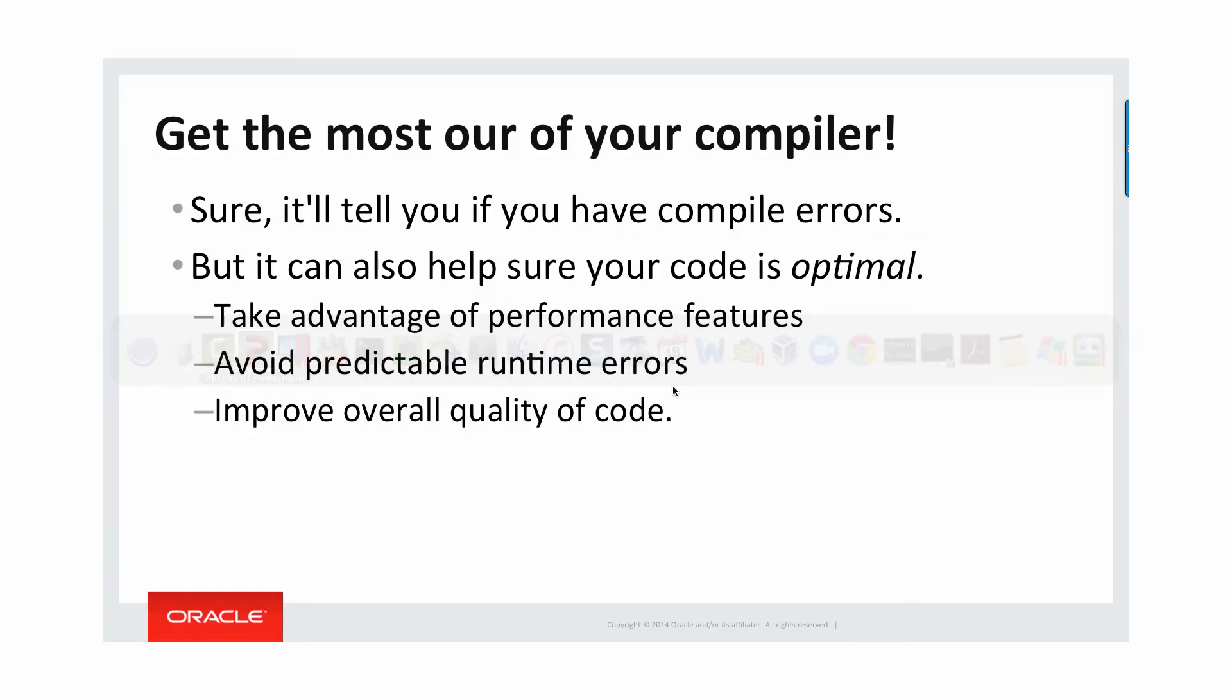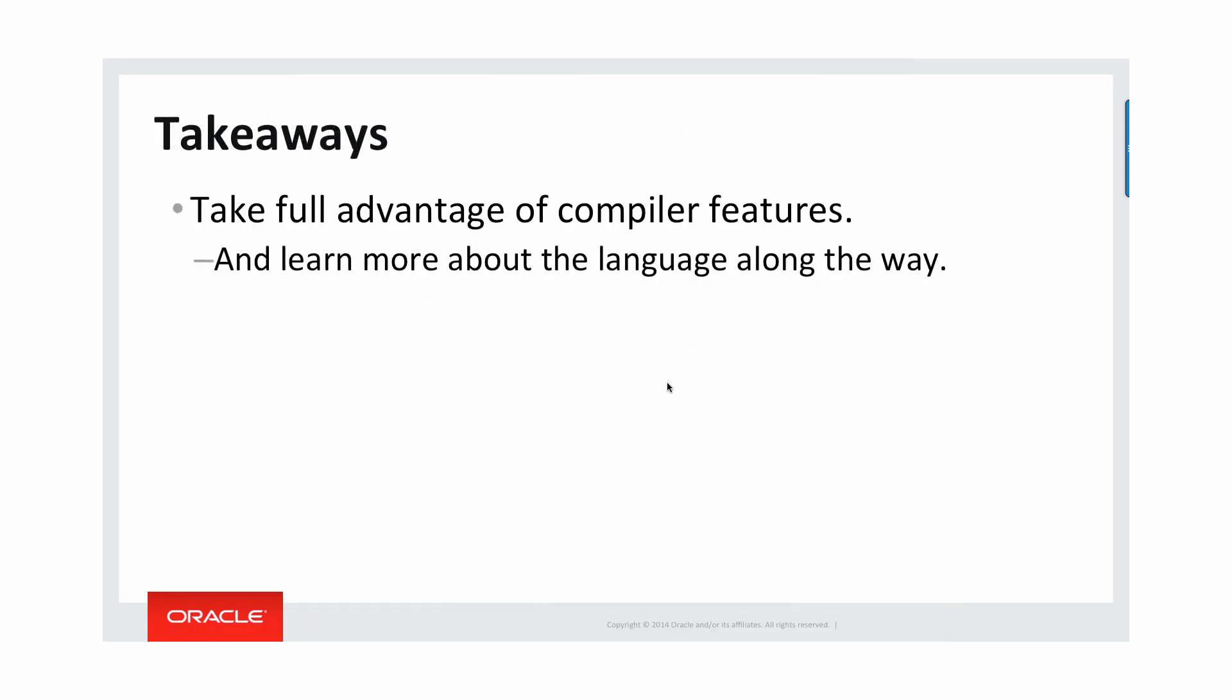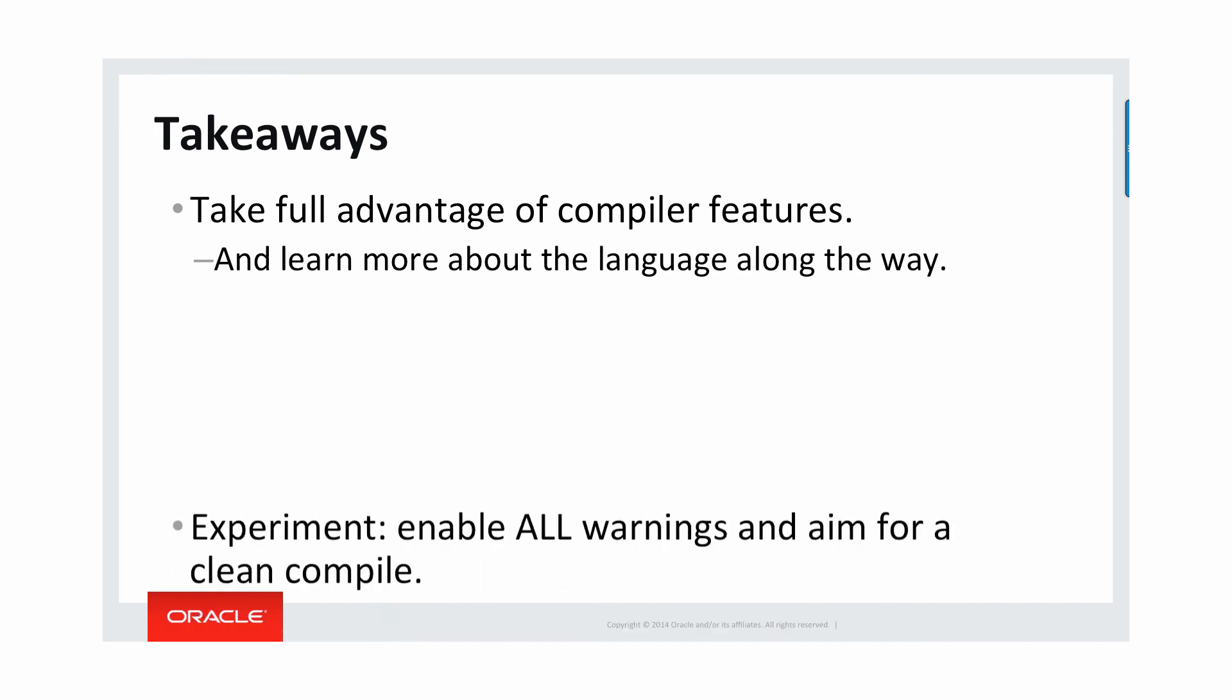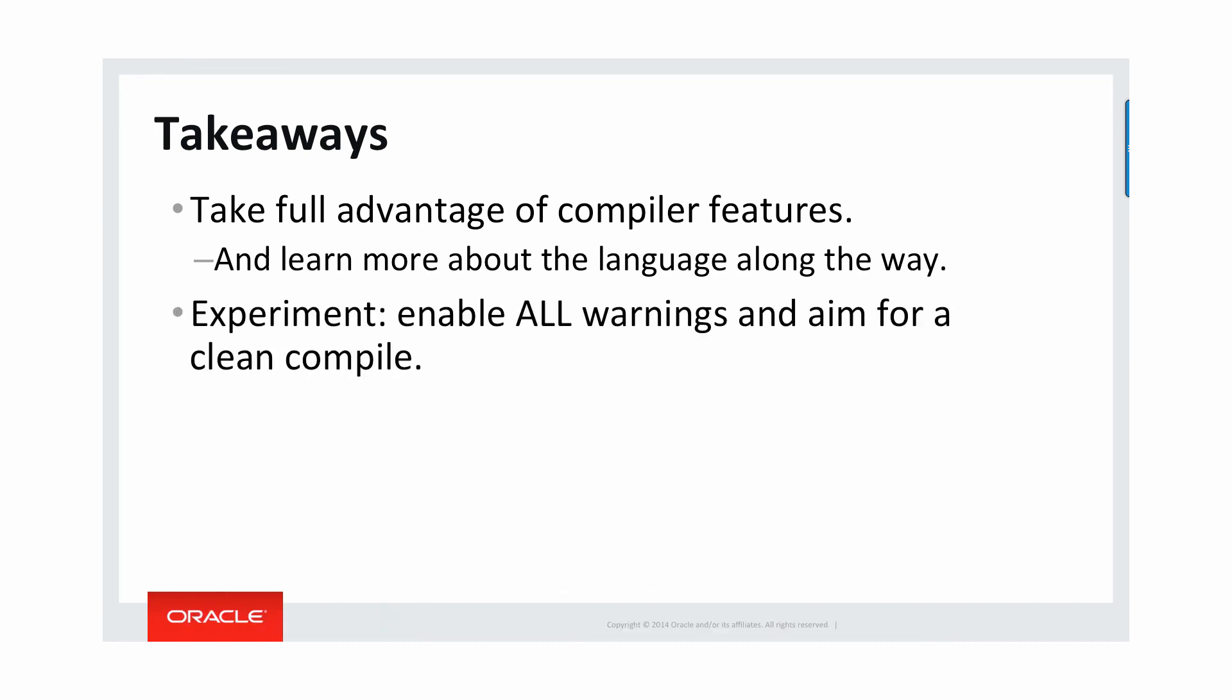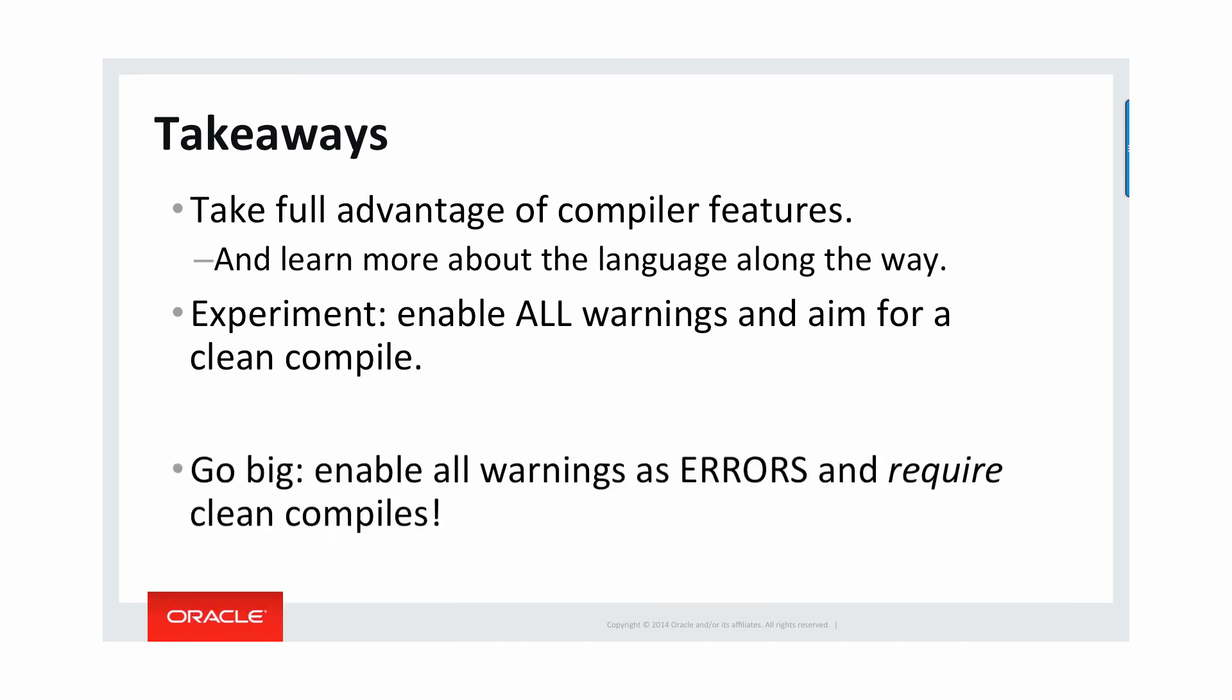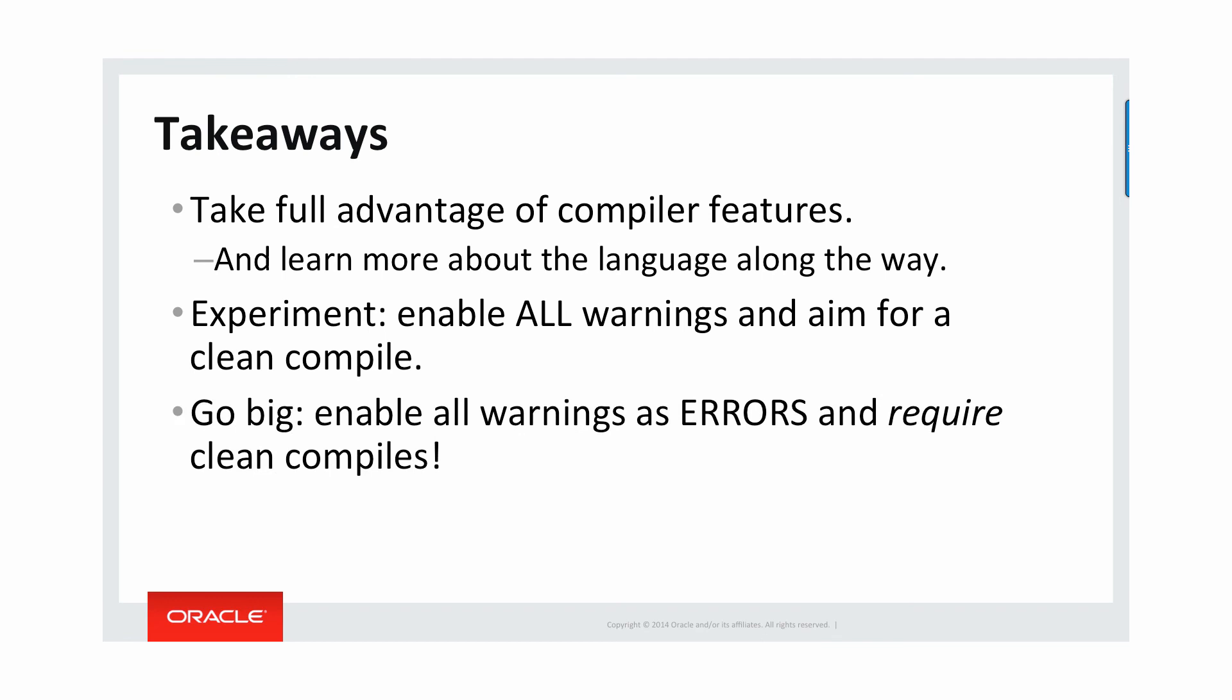Let's wrap up. So some takeaways. Take full advantage of compiler features and learn more about the language as you go. So the Oracle PL/SQL compiler is very powerful. It'll compile your code. It'll automatically optimize your code. It'll give you compile time warnings. It'll even give you conditional compilation, which I'll cover in another video. Experiment. Try it out. Try enabling all warnings. Aim for a clean compile every time. And if you want to get radical, go big. Enable all warnings as errors and absolutely require clean compiles. Give it a try. See how it works.